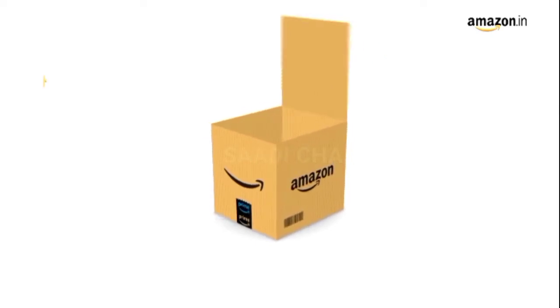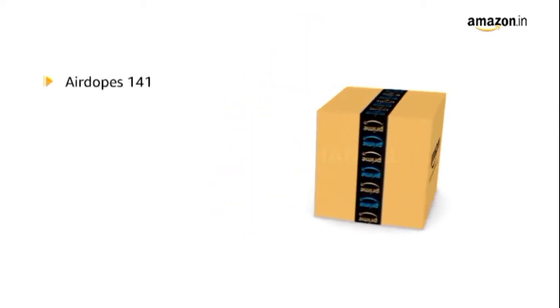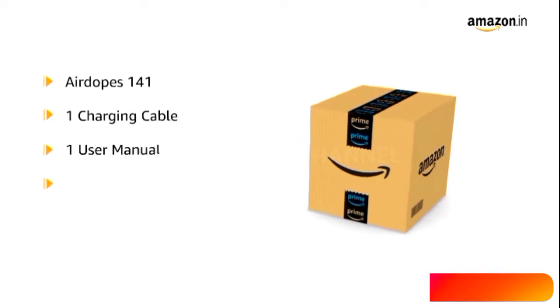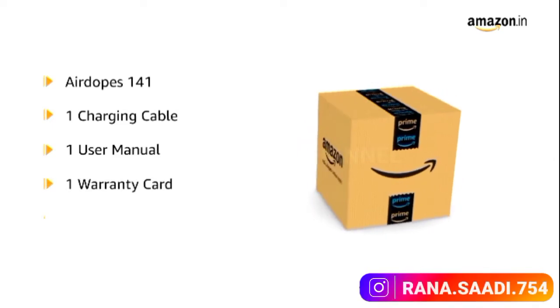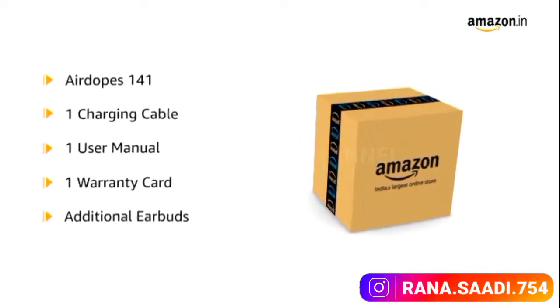The box includes Airdopes 141, charging cable, user manual, warranty card, and additional earbuds.